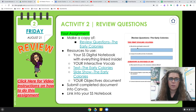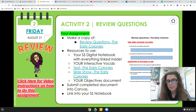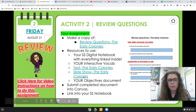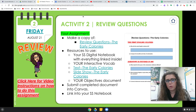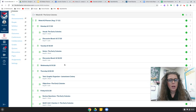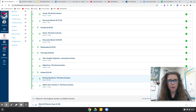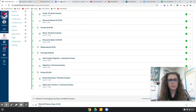Just a reminder that you always want to answer in complete sentences and in your own words. It is painfully obvious when you Google an answer, so please don't do that. Use the resources that I have given you to answer your review questions. Once you have those done, you're going to want to submit that document right here under Friday Review Questions, the Early Colonies.